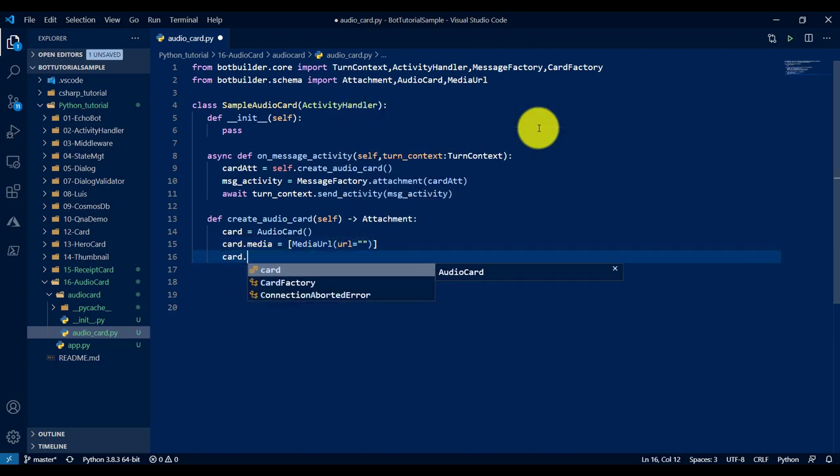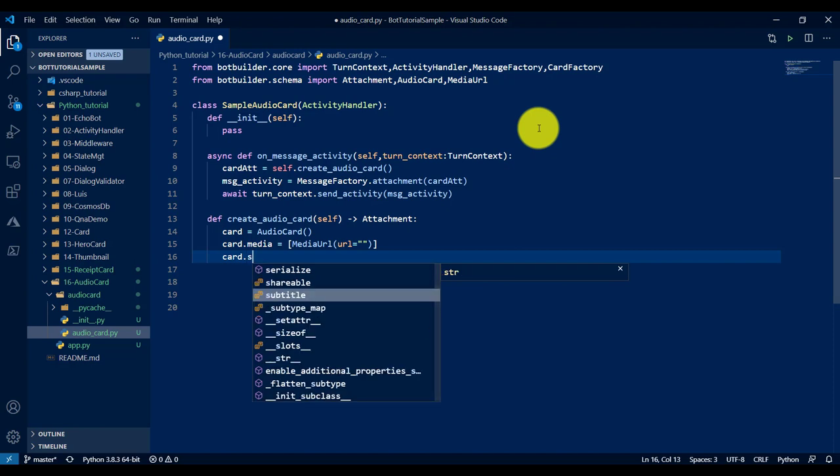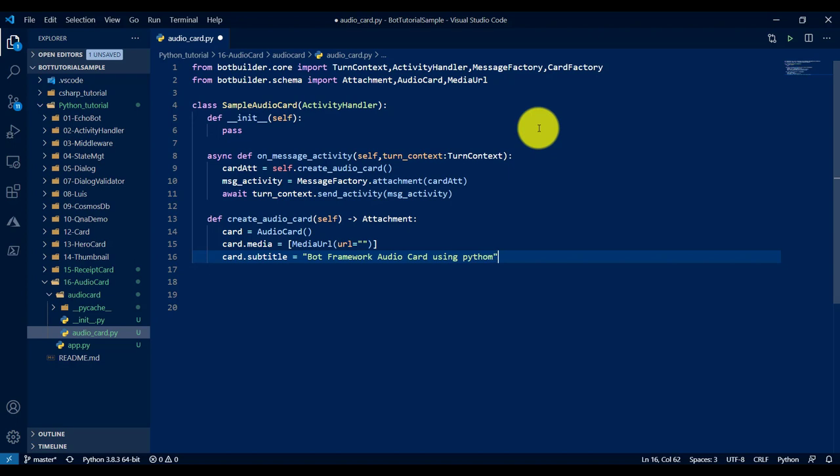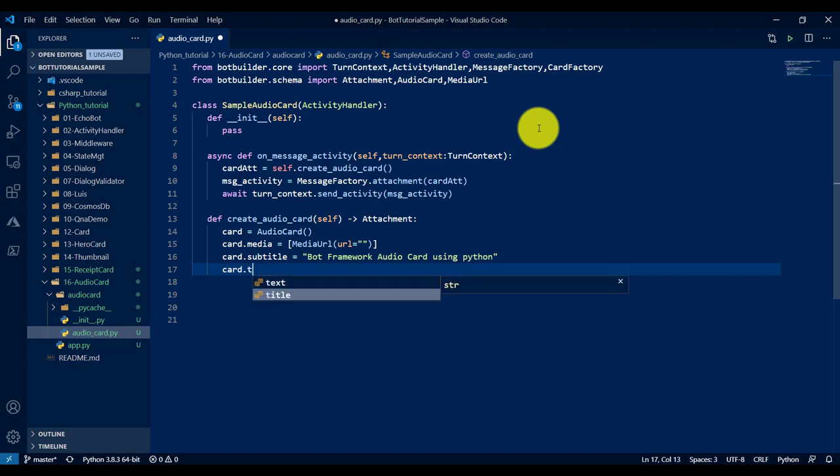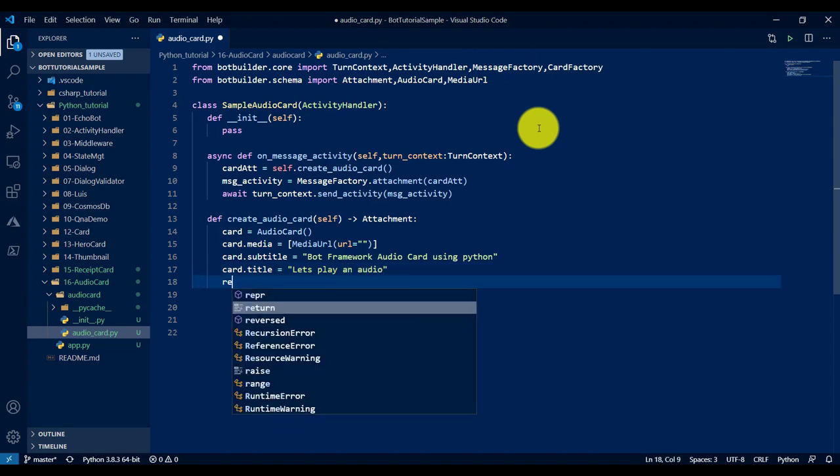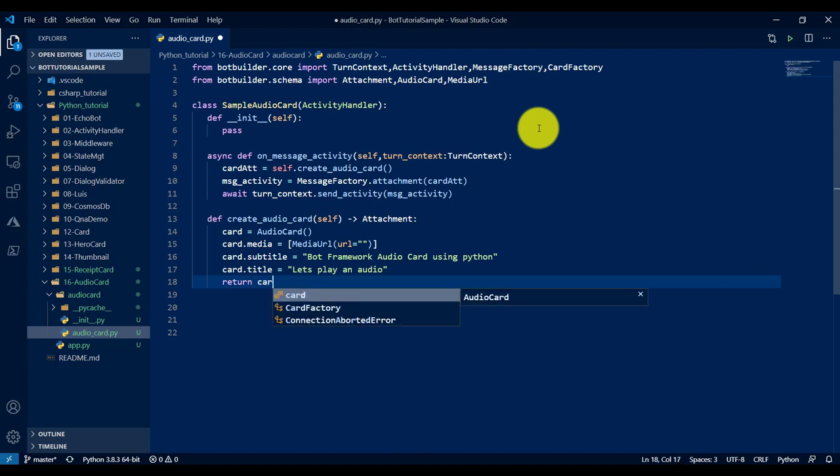Media URL, I will assign this path here. Next, subtitle: maybe I'll just put Bot Framework audio card using Python. And title: let's play an audio. And return this one.